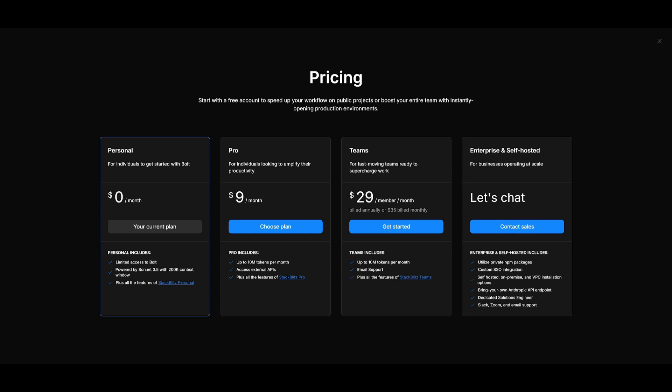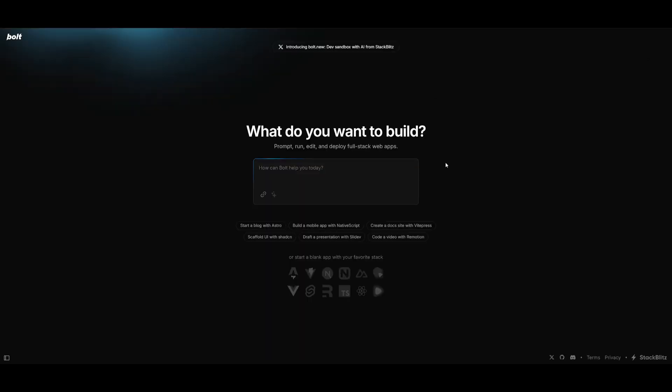This is where it's going to be powered by the Sonnet 3.5 model with the 200k context window. You just need to register an account with an email address by simply going over the bolt.new website which I'll leave a link to in the description below.